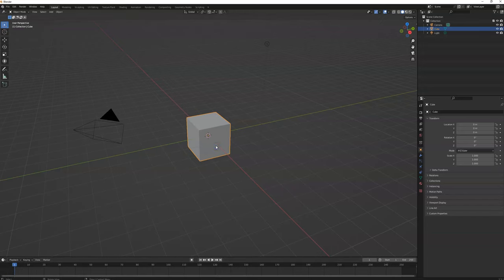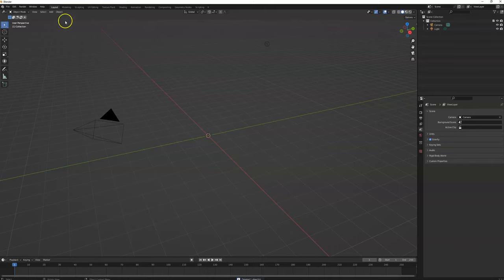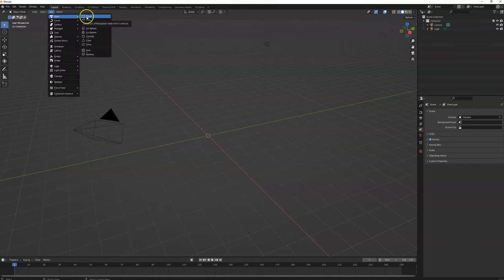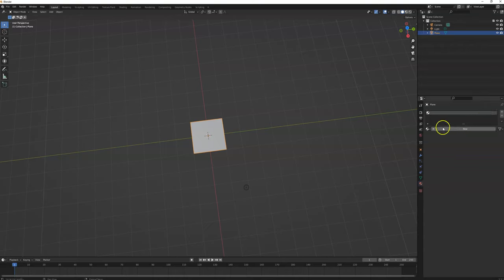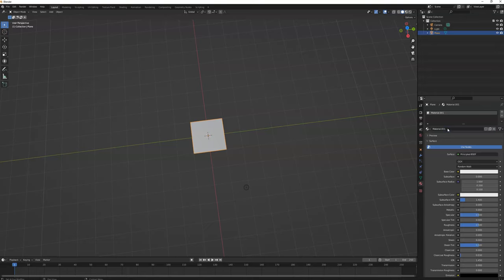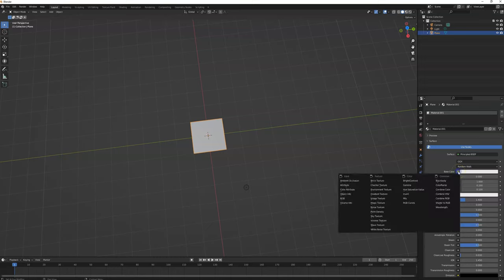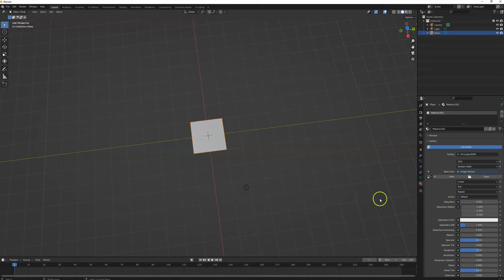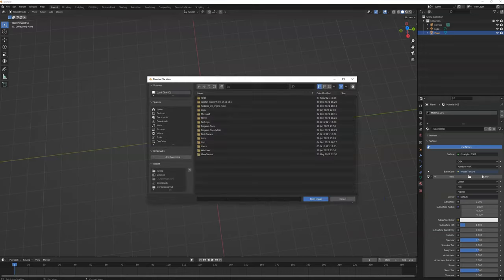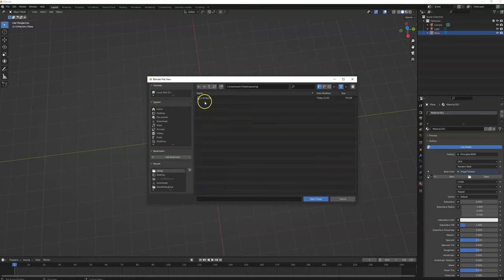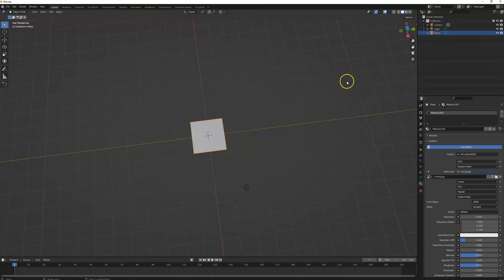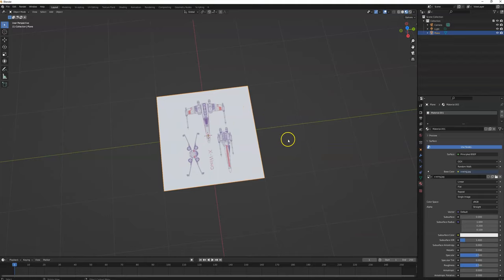First, let's get rid of this cube and then we're going to add a plane. Go to material properties, hit the plus, hit new. Then go to base color, click that little dot or node, and add an image texture. Then we're going to open and find the picture we're going to use. I'm going to go to preview mode and there it is.